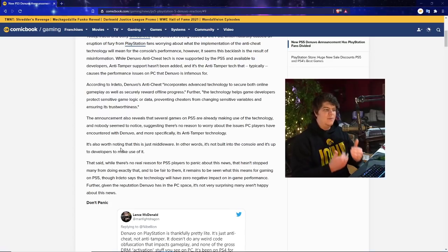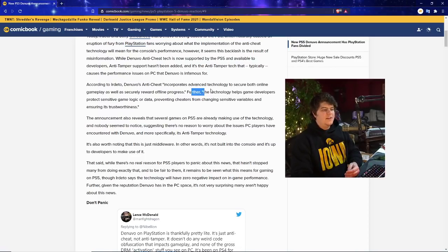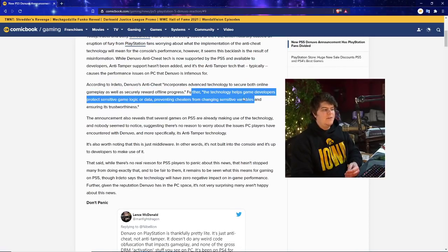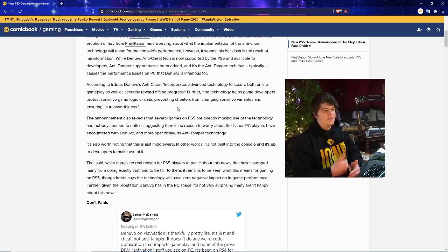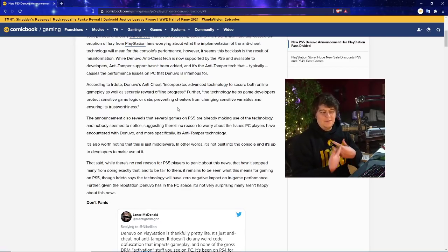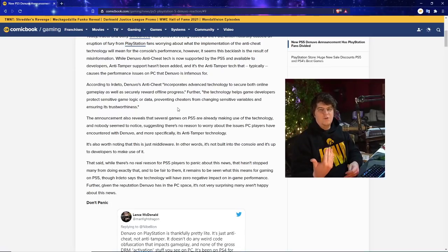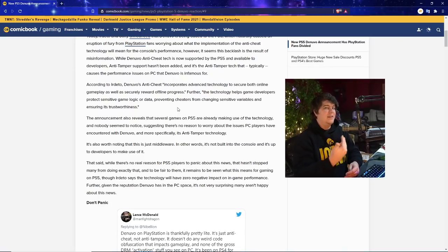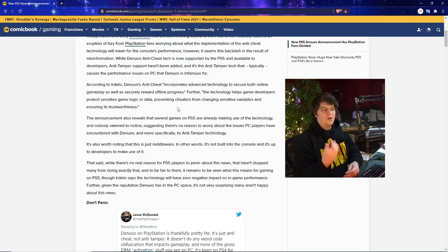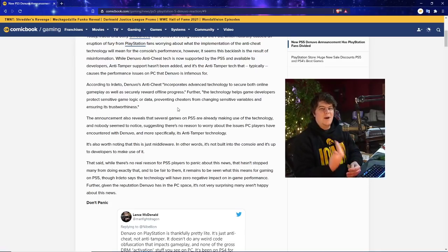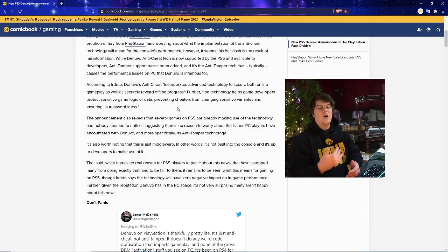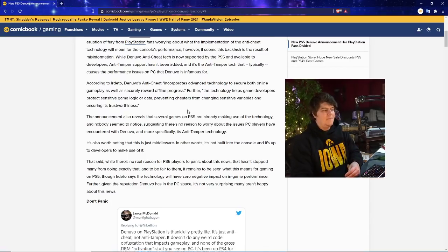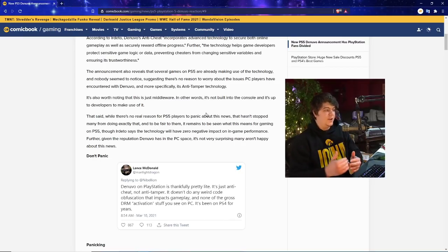According to Irdeto, Denuvo's anti-cheat incorporates advanced technology to secure both online gameplay as well as securely reward offline progress. So this could also potentially affect your console if it's running 24/7, even if you're trying to play a nice normal game like Ratchet and Clank or any PS4 exclusive, because they're trying to prevent people from hacking achievements and game progress. If I'm playing a game, I want to be on my couch, relaxing, playing in 4K, and enjoy myself and not have to worry about anti-cheat software running in the background on my PS5 console which might bog down performance.